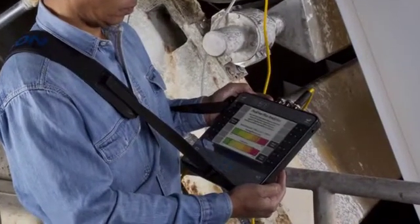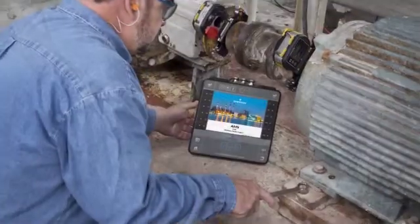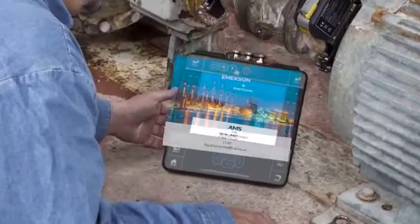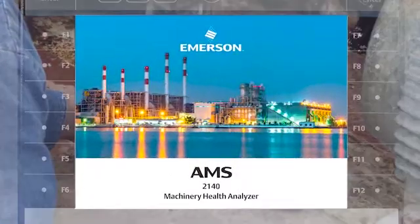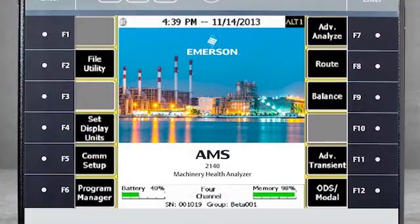As we review these options, you'll note a visual reference to the CSI2140. Please be aware that this product has been rebranded as AMS.